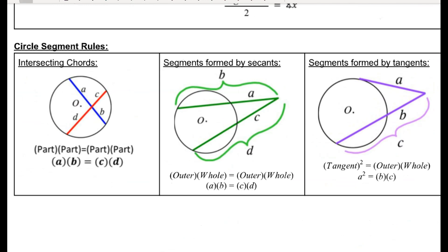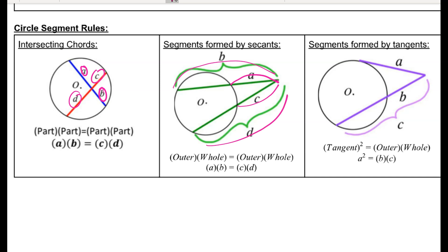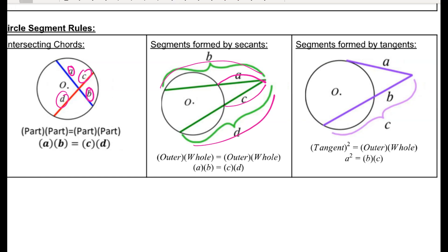For segment rules, there were three big ones. If I have two intersecting chords, then part times part equals part times part — a times b equals c times d. For two secants, the outside piece times the whole for one secant equals the outside piece times the whole for the other secant. For a tangent and secant, it's still outside times whole equals outside times whole, but the outside for a tangent is the same as the whole length of the segment, so sometimes you'll see it written as tangent squared equals outer times whole.